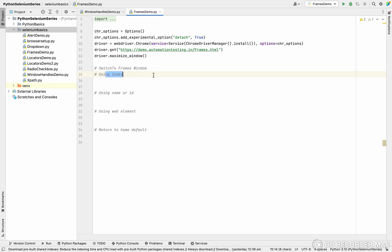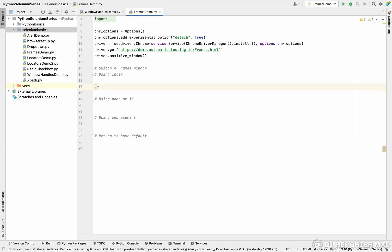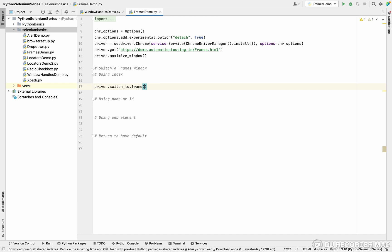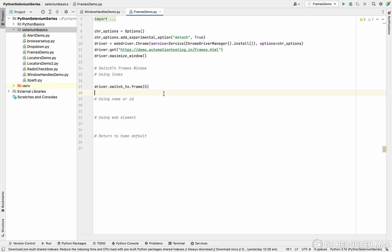First is using index. If there is only one index, only one frame in the entire page, we can use an index concept like driver.switch_to.frame index equal to zero. We can give index value. But this is not recommendable because we don't know it's one or two. Sometimes my order may change, so many problems.